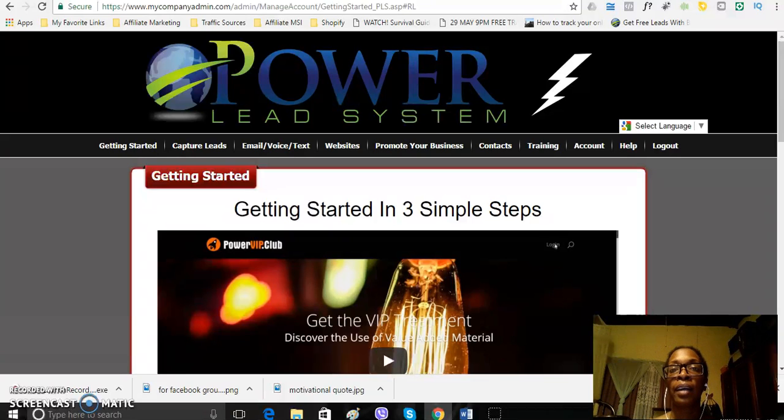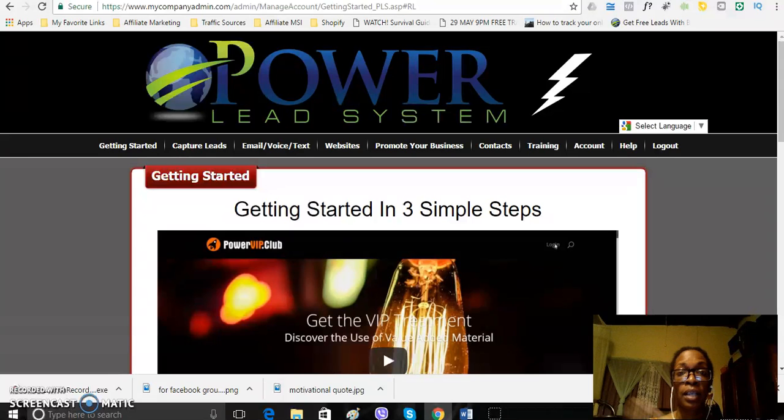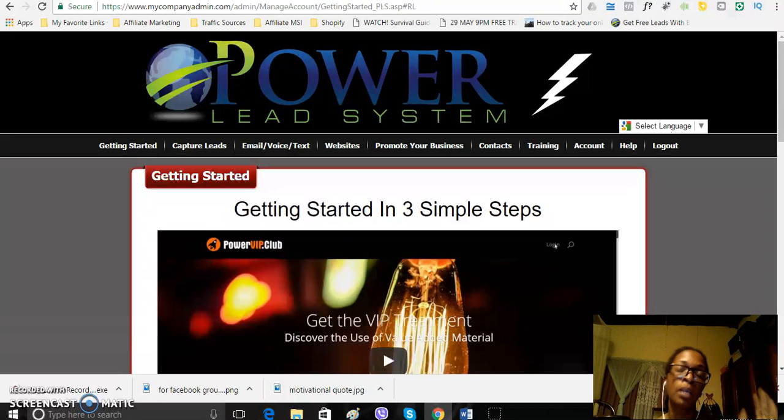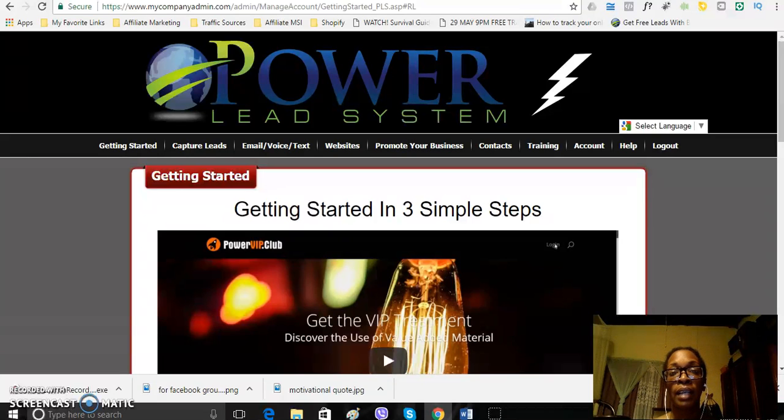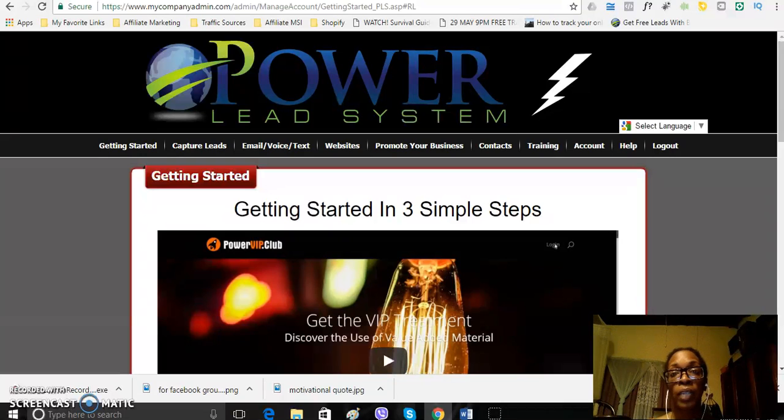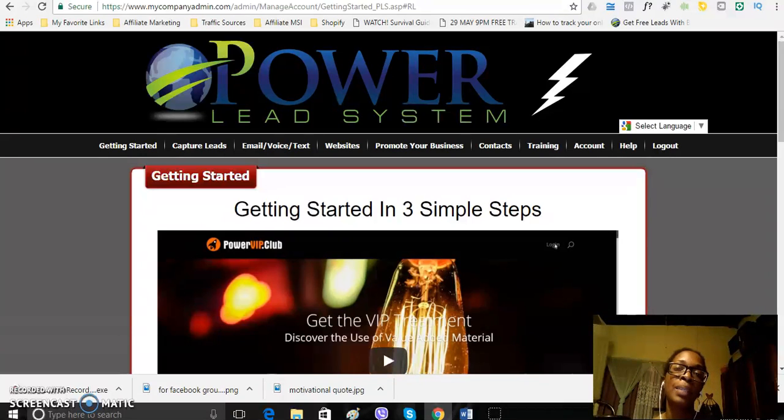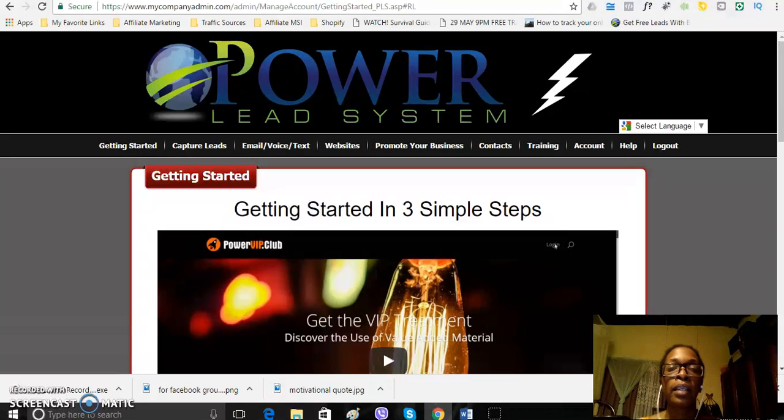Now, as you know, I am also with the 4% group, which is a high ticket marketing platform, but I'm also with the Powerlead system because I like how easy it is to work, I like how easy it is to build your capture pages, your funnels, and I'm showing other people exactly how they can do that for their own business.